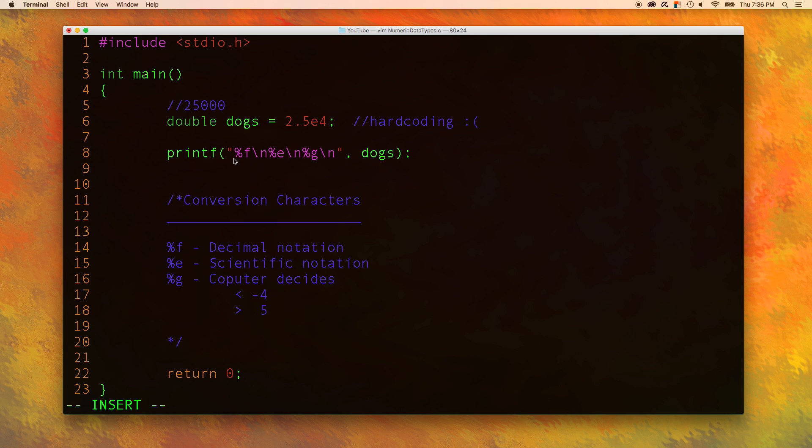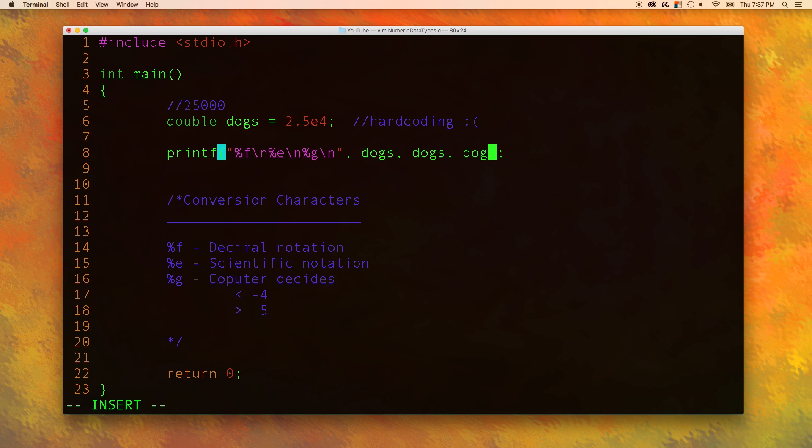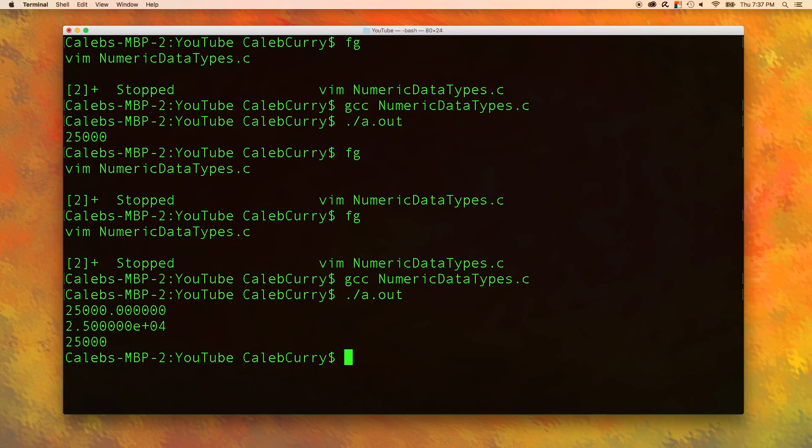It's kind of confusing looking, but essentially we're putting the f on one line, the e on the next line, and then the g on the last line. And we are going to need to throw in this dogs three times. Now let's run this. All right, now you can see what our output looks like.